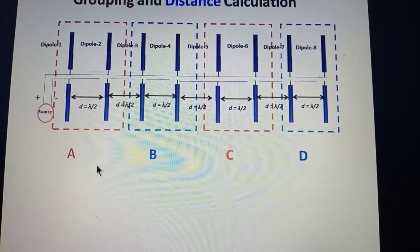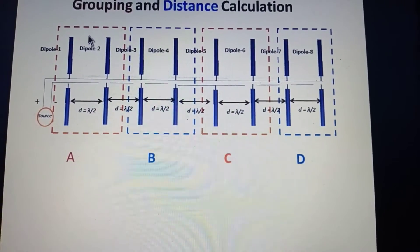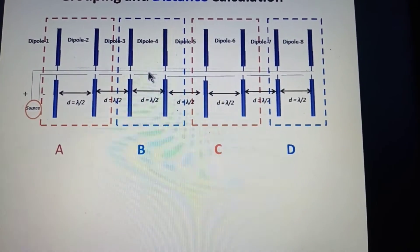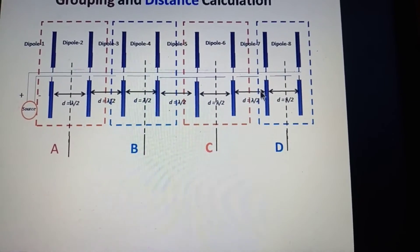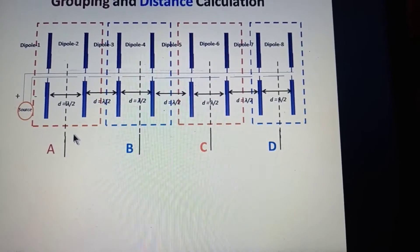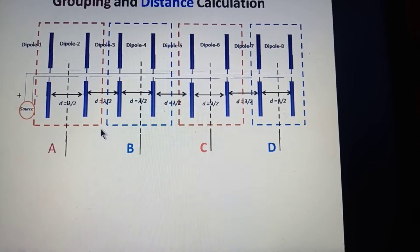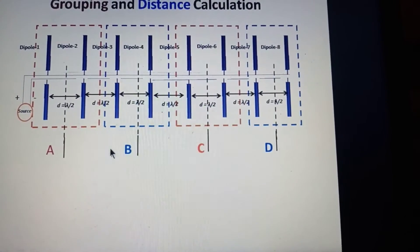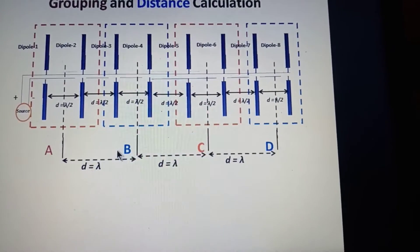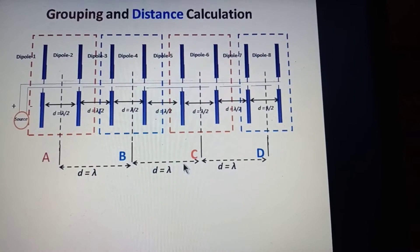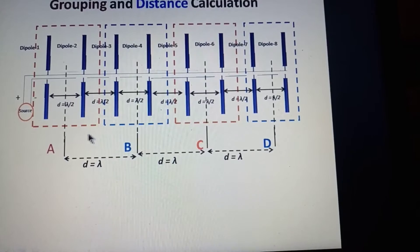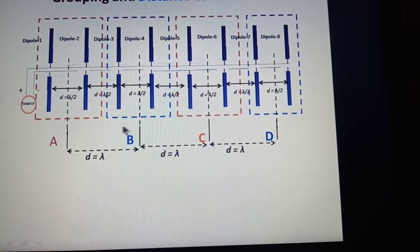The distance between groups is measured from the center of each two-element group. Group A is taken from the center of the first two elements, group B from the center of the second two elements, and so on. We get lambda/4 + lambda/2 + lambda/4, so groups A and B are separated by lambda. Similarly, B and C are separated by lambda, and C and D are separated by lambda.